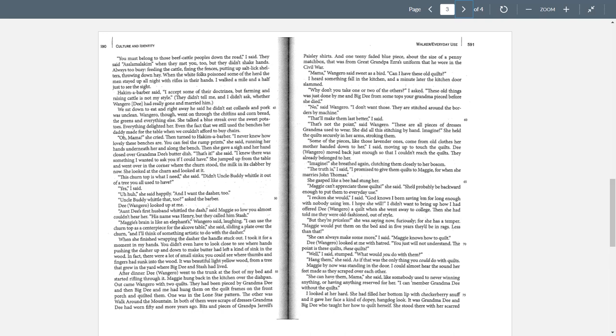She held the quilt securely in her arms, stroking them. Well, mama doesn't have to imagine. Mama was there when it happened. And quilting is part of mama's heritage culture. Not having quilts, but quilting. Not something you put up on a wall, but something you use every day. Some of these pieces, like lavender ones, come from old clothes her mother handed down to her, I said, moving up to touch the quilts. D, when Gero moved back just enough so that I couldn't reach the quilts. They already belong to her, she believes. The truth is, I said, I promised to give them quilts to Maggie for when she marries John Thomas. She gasped like a bee had stung her. Maggie can't appreciate these quilts, she said. She'd probably be backwards enough to put them to everyday use. I reckon she would. I said, God knows I've been saving them long enough for nobody using them. I hope she will.